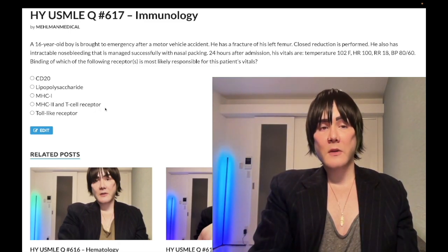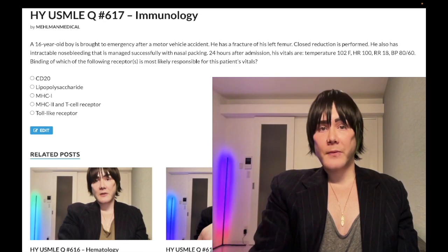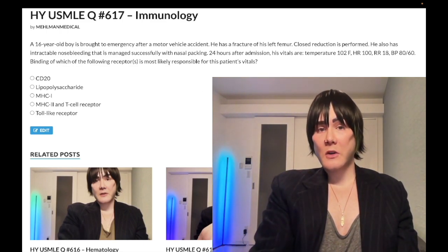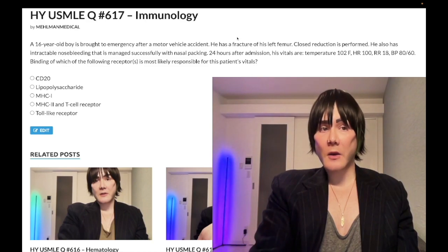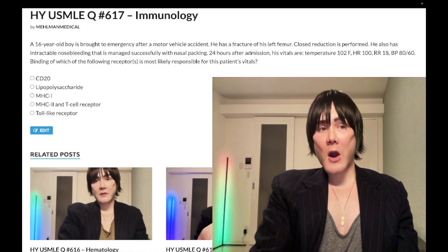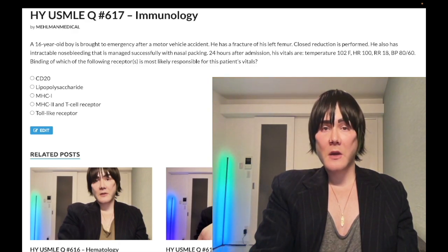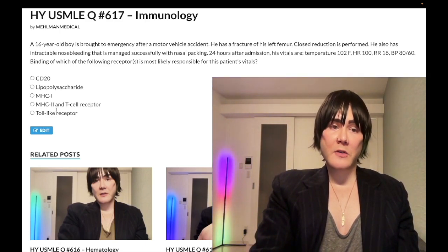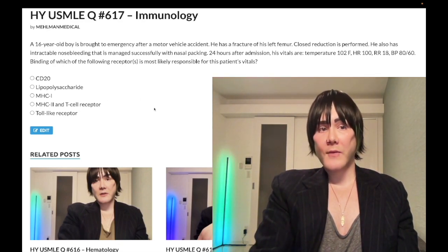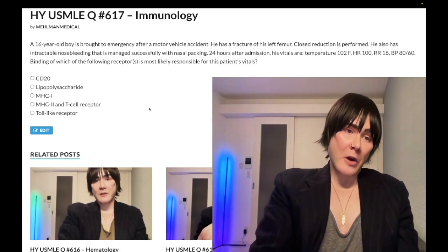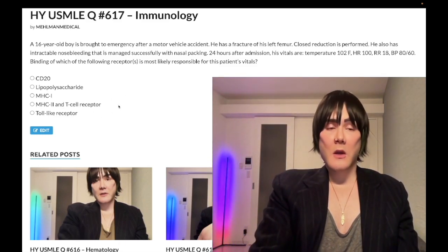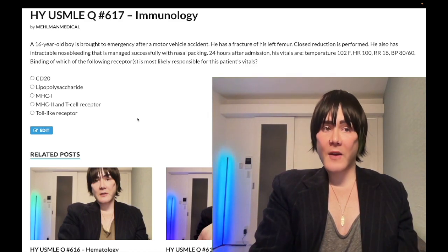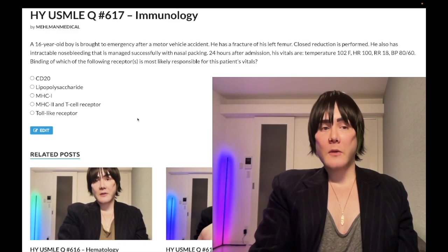Choice D: MHC-2/T cell receptors — correct answer. This is toxic shock syndrome. In toxic shock syndrome you can get this from tampons or nasal packing, such as when you have nosebleeds — a high-yield etiology. Staph aureus produces TSST toxin, which is not an endotoxin; it's a superantigen that bridges MHC-2 on the macrophage with the T cell receptor on the CD4+ T cell. That bridging causes the macrophage — similarly to endotoxic shock — to release cytokines: TNF-alpha causing vascular permeability and low blood pressure, and IL-1 causing fever.